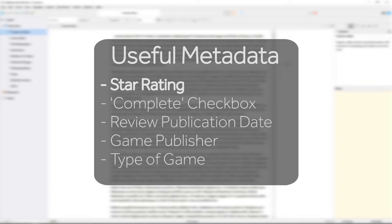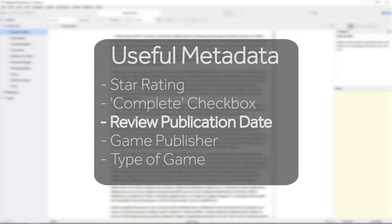An overall star rating out of 5 stars, whether the review is complete or not, the publication date of the review,